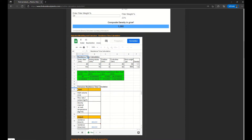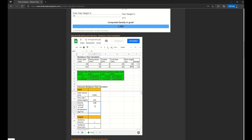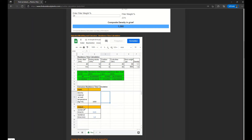Below that we find the extrusion residence time calculation with our three values: the melt volume, the flow rate (the output), and the density of the material at melt temperature. In our case we have a melt volume of 0.003, a flow rate output of 100 kg/h, and a density of 1000. The result shown in the output field is a residence time of 0.03 hours, which translates to 1.8 minutes — a good value for a residence time.